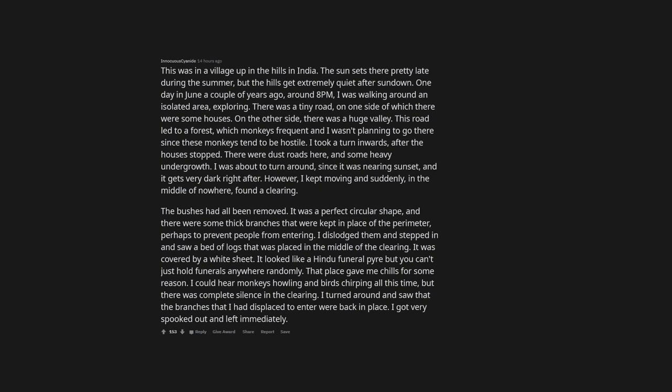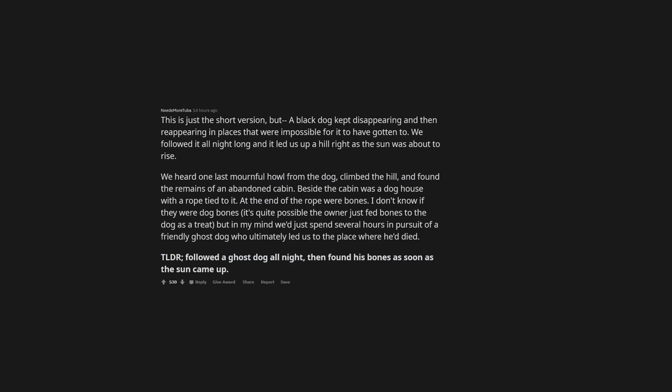I turned around and saw that the branches that I had displaced to enter were back in place. I got very spooked out and left immediately. This is just the short version, but a black dog kept disappearing and then reappearing in places that were impossible for it to have gotten to. We followed it all night long and it led us up a hill right as the sun was about to rise. We heard one last mournful howl from the dog, climbed the hill, and found the remains of an abandoned cabin.